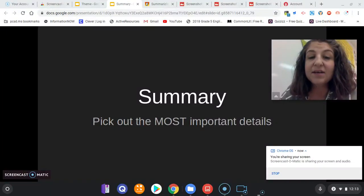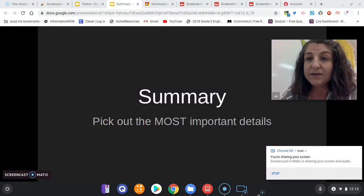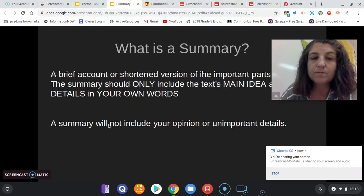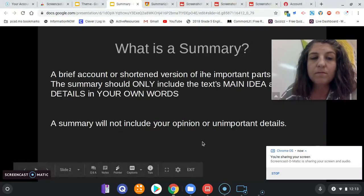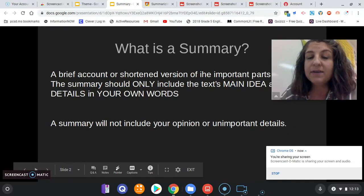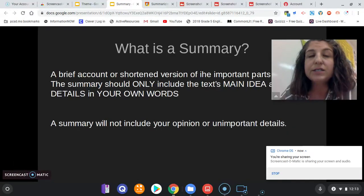Let's talk about summary. A summary is when you pick out the most important details about what you've read and put it into writing. It's a brief account or a shortened version of the important parts of what you've read.